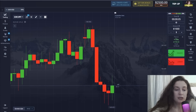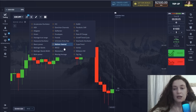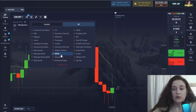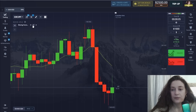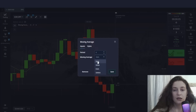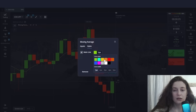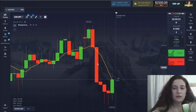So let's start. The first indicator is the Moving Average. I will reduce its period to 6, leaving it as SMA. The color is yellow — and save it.